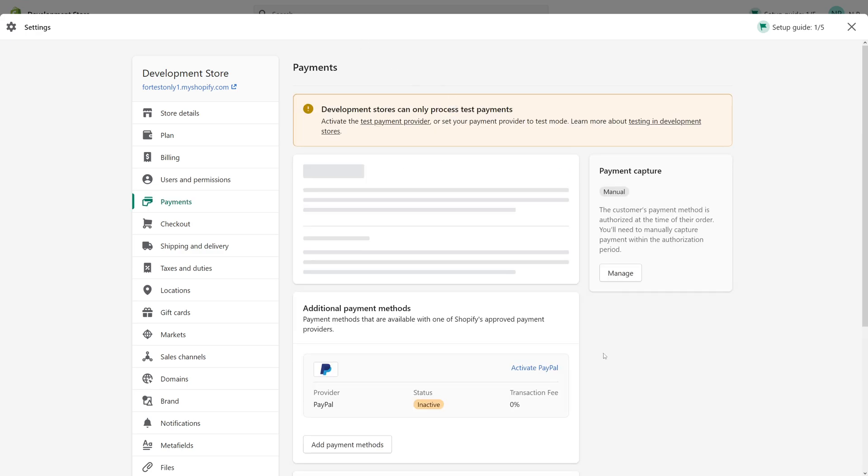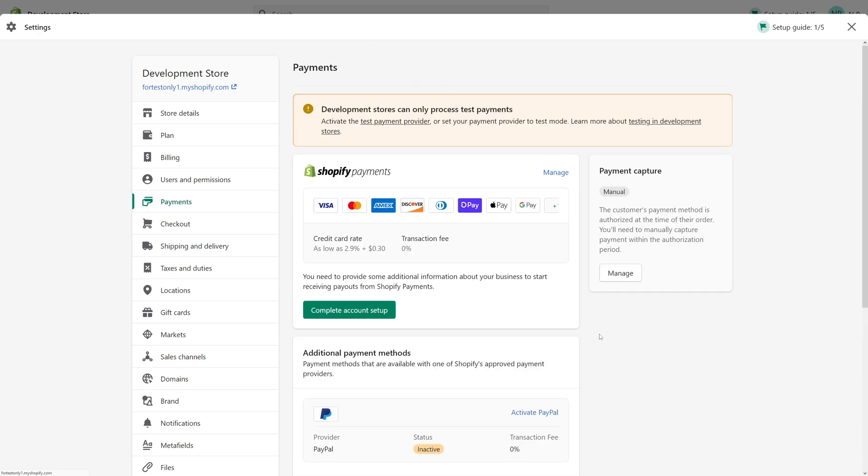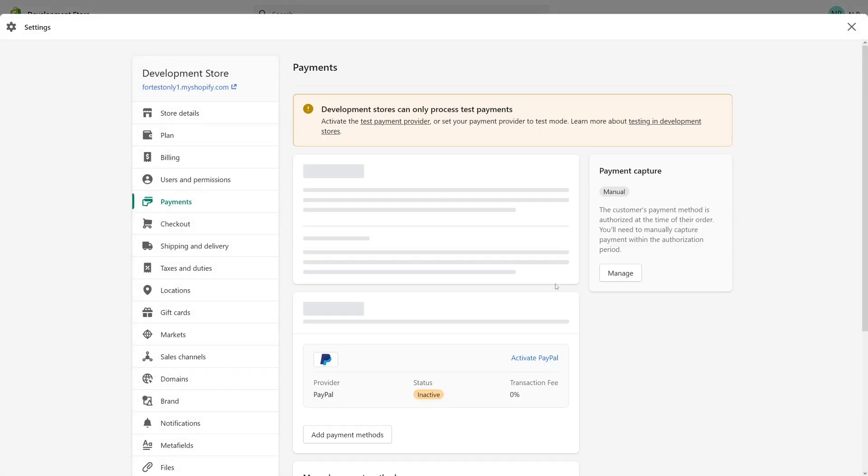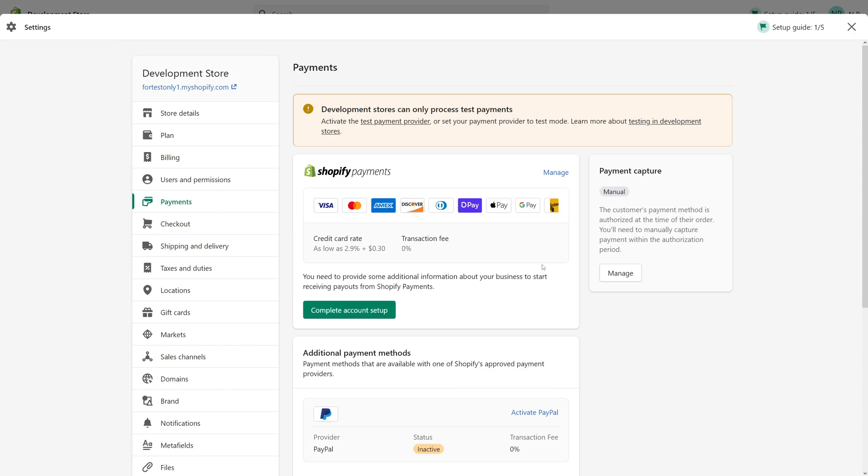Yeah, so basically right now Shopify Payments is practically activated. I hope you found this video useful and if you want to learn more about Shopify, please make sure to subscribe to my channel. Thank you.